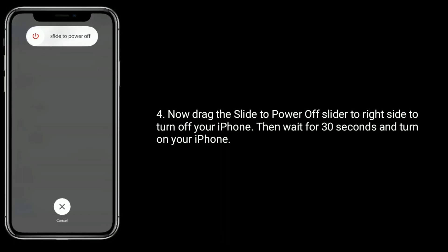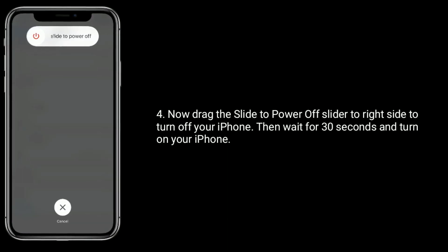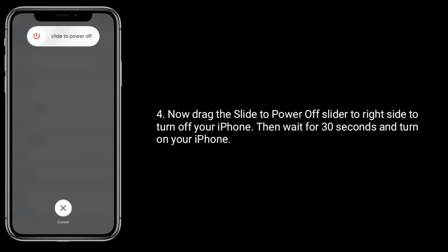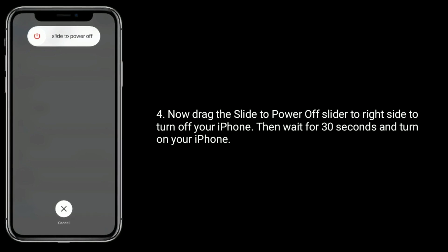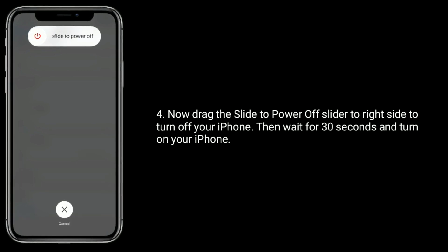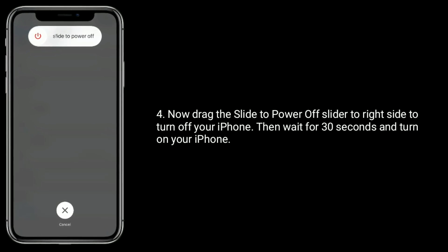Now drag the slide to power off slider to the right side to turn off your iPhone. Then wait for 30 seconds and turn on your iPhone.